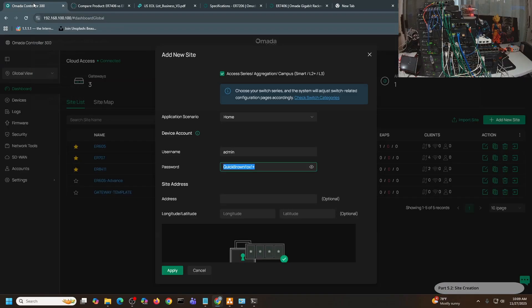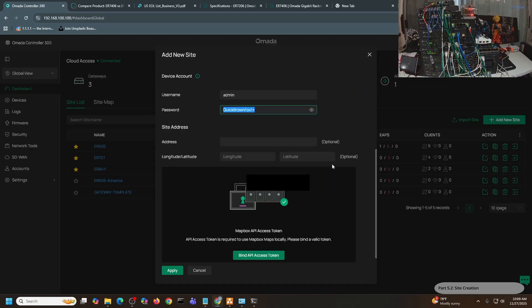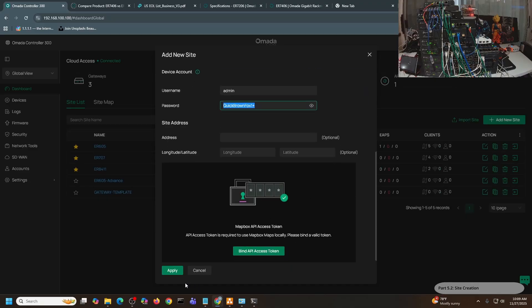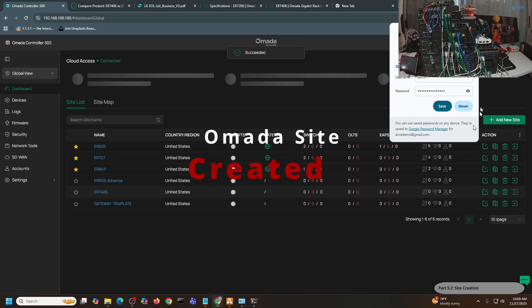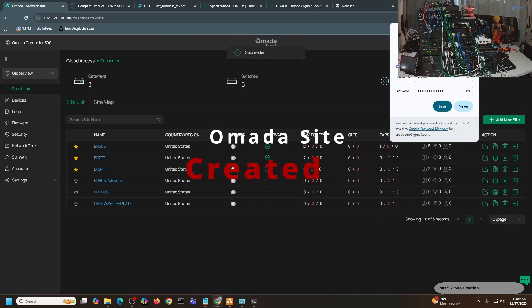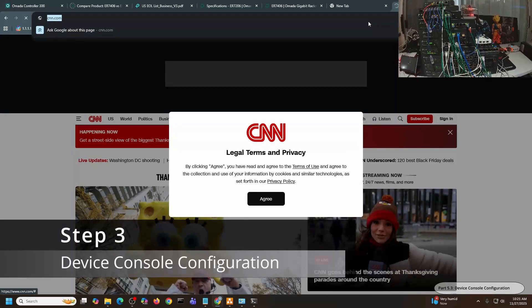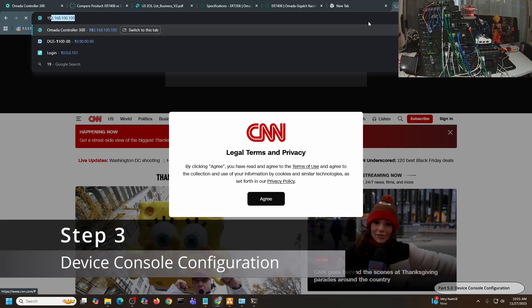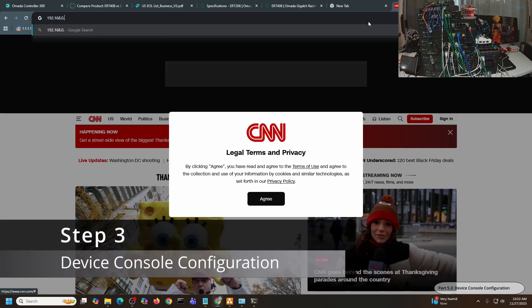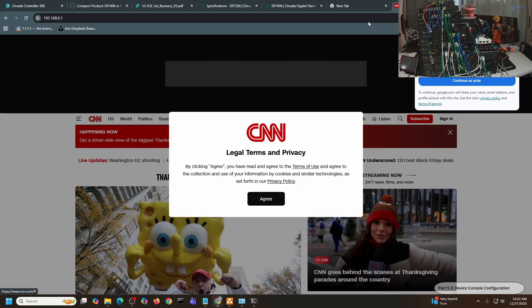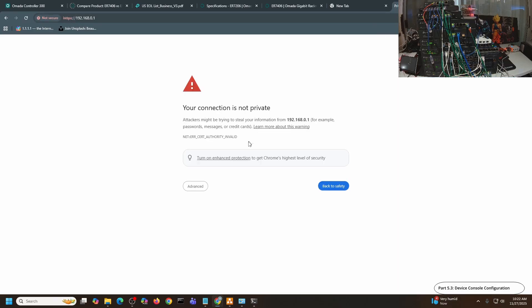So hopefully this one will be remembered. Let me just paste it in there in case I forgot. Address - I don't need to have an address - and then click Apply. Let me just connect to the web console of the Omada gateway. This is the ER7406 console. I'll just click Advance and then Proceed.